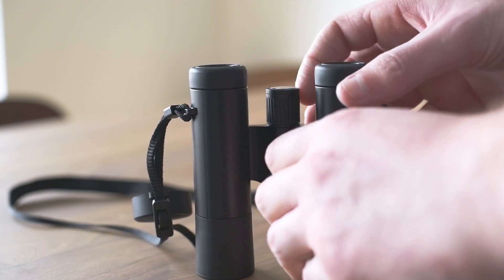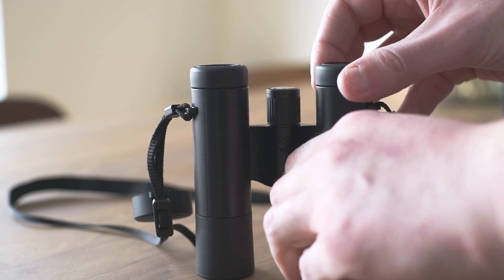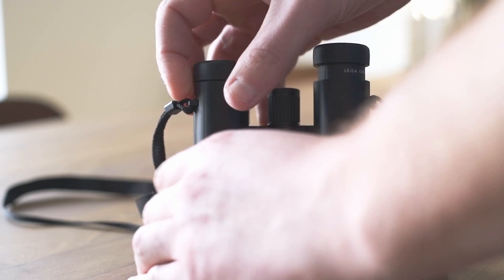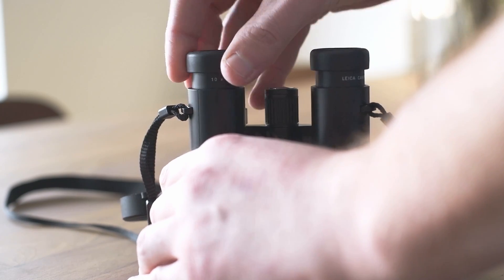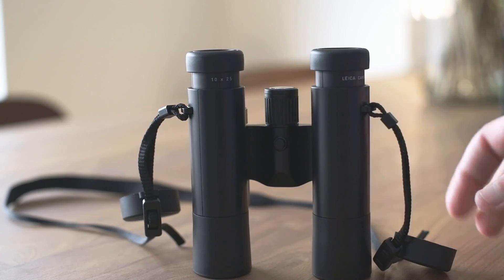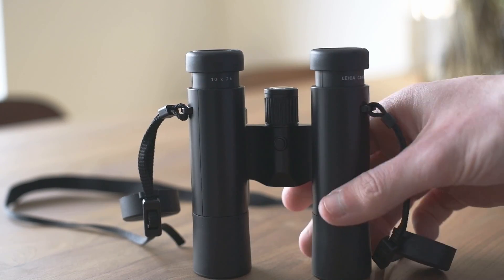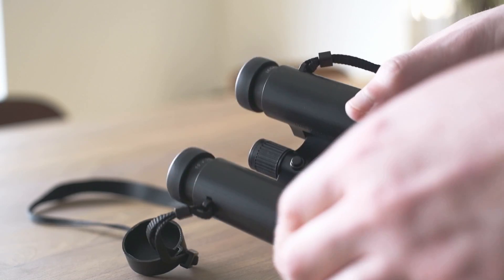On the other end, the eyepieces can be pulled out for a more comfortable observation. Users with glasses should keep the eyepieces in.